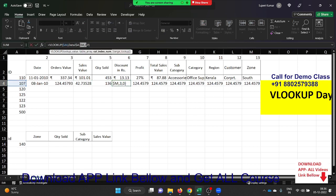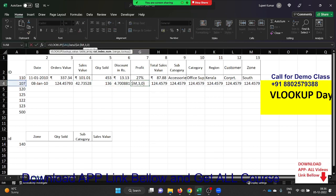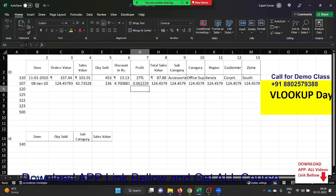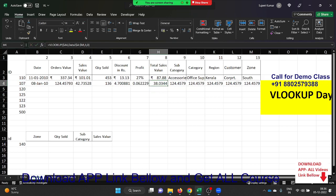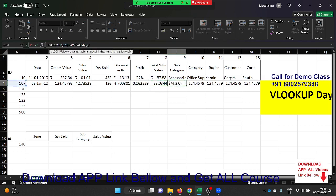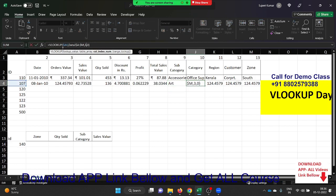This is a problem if you have 30 to 40 columns — every time you need to change the column index number. That is a very tedious job. So how can we solve this problem and apply the formula without changing the column index number one by one?